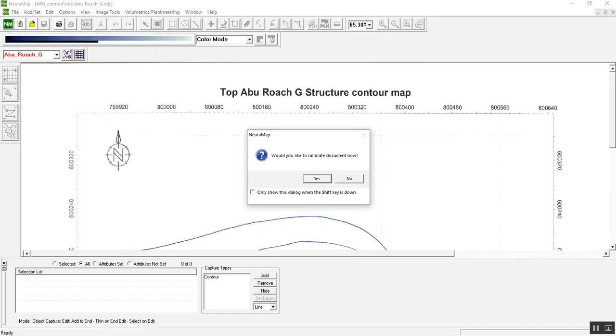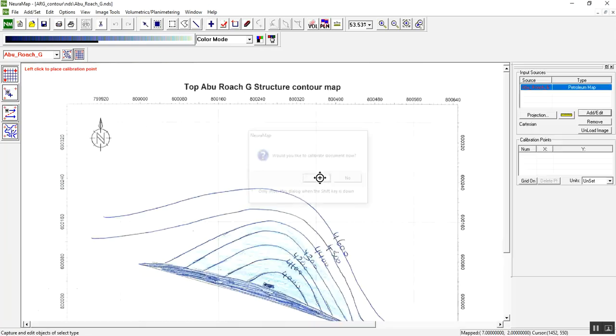OK, the map is already loaded and the application first asks you to calibrate the document or image. Of course we choose yes.